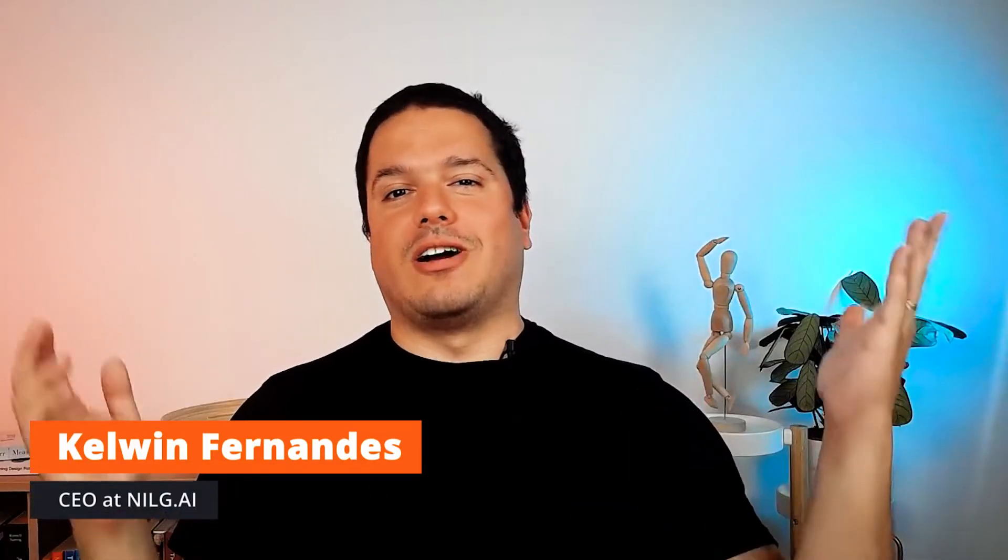Hi there, I'm Kelvin Fernandez, father of one boy, one dog and hundreds of machine learning models, and welcome to another Edged Shot.